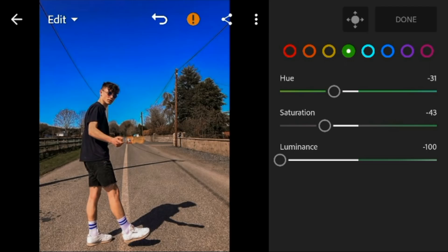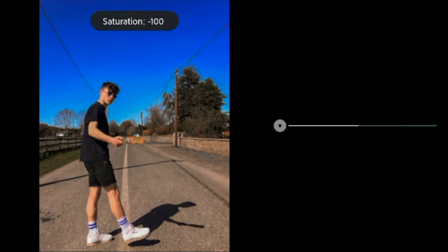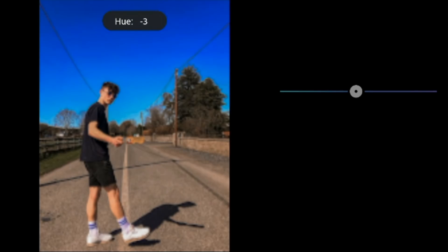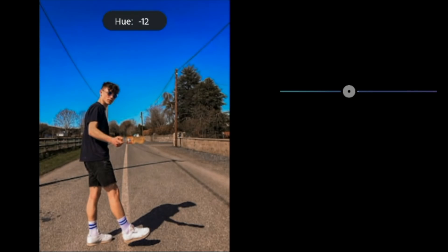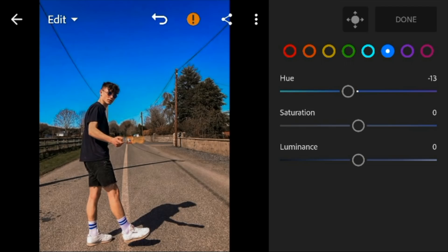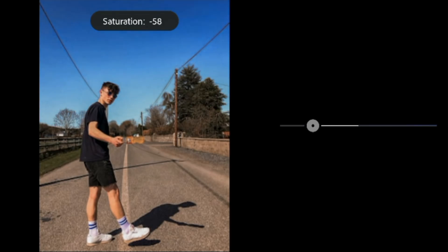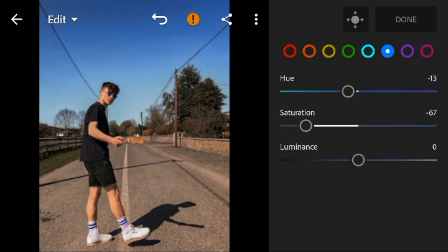Go to aqua, adjust the saturation to minus 100. Go to blue, adjust the hue to minus 13, saturation to minus 16, and luminance to minus 35.